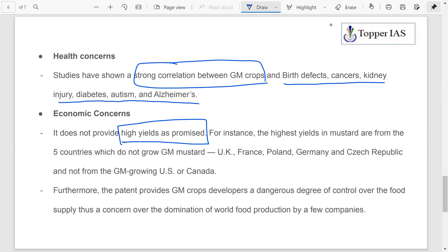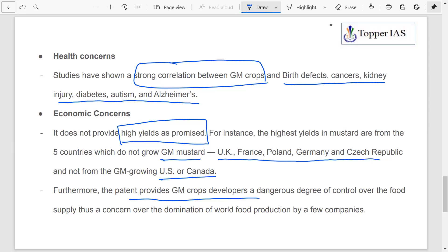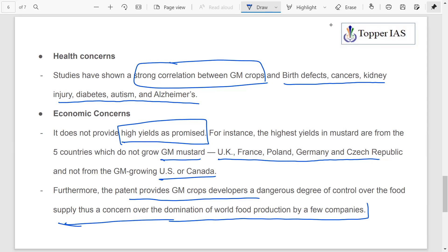We also have economic concerns. GM crops do not provide high yields as promised. For instance, high yields in mustard come from five countries that do not grow GM mustard — like the UK, France, Poland, Germany, and Czech Republic — while countries growing GM mustard like the US and Canada do not show that high amount of yield. The promise of higher yields is not being met. Also, patents come into play: patents provide GM crop developers a dangerous degree of control over food supply, resulting in domination of world food production by a few companies, which is a major concern.